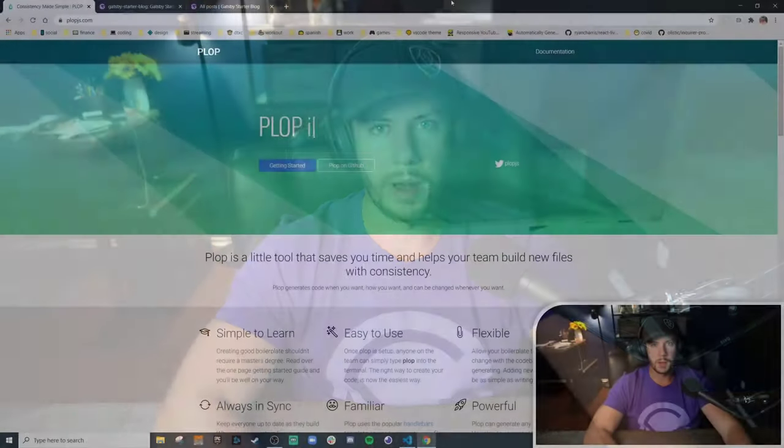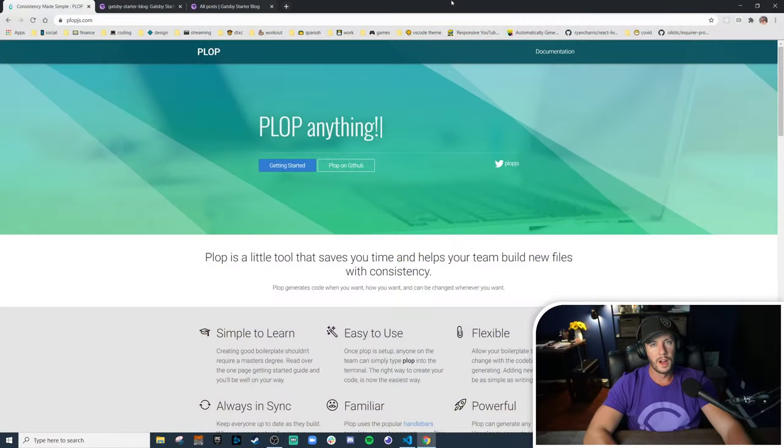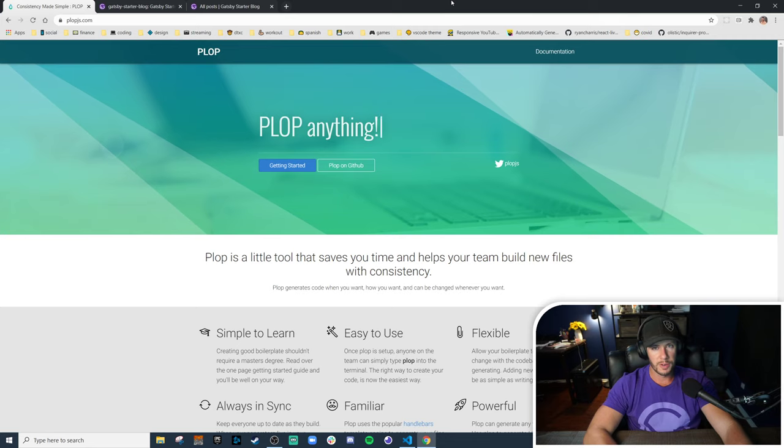Hey y'all, this is BG Codes and I am Brad Garepy. In today's video, we're going to be talking about Plop, a code generator for your projects.